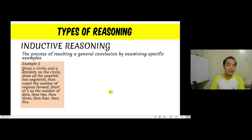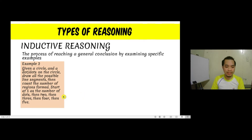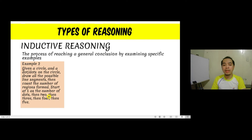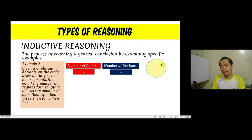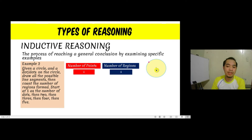Let us have another example. Given a circle and dots on the circle, draw all possible line segments, then count the number of regions formed. Start with 1 dot, then 2, and proceed by adding more points. This is an experiment regarding the number of points and the number of regions created. We have a circle, we put points on it, create line segments using those points, and then count the number of regions created.